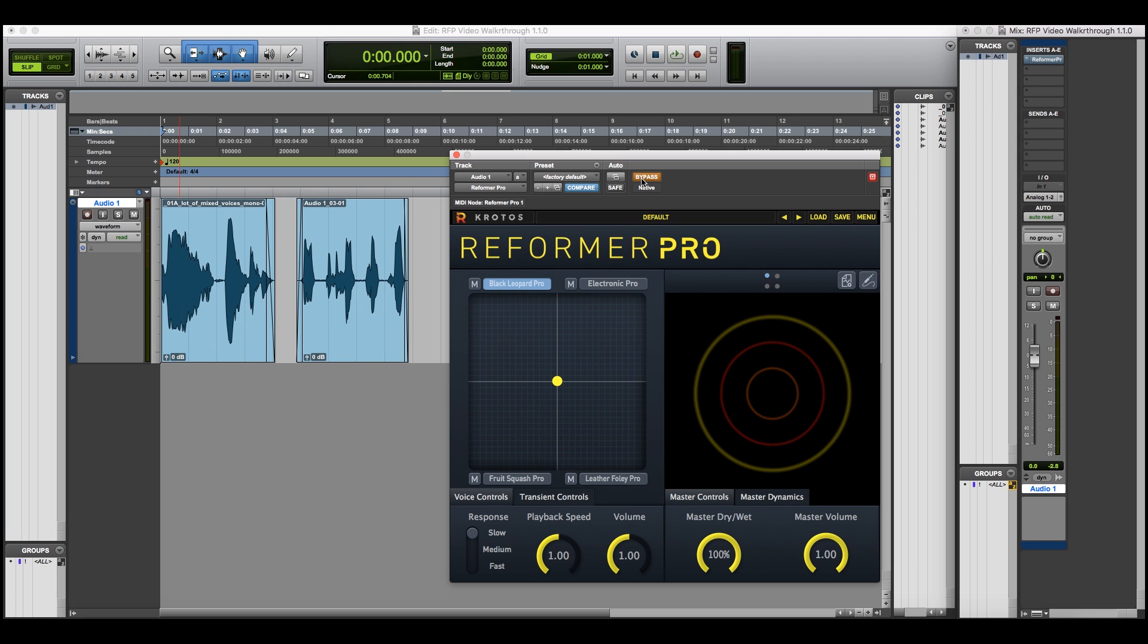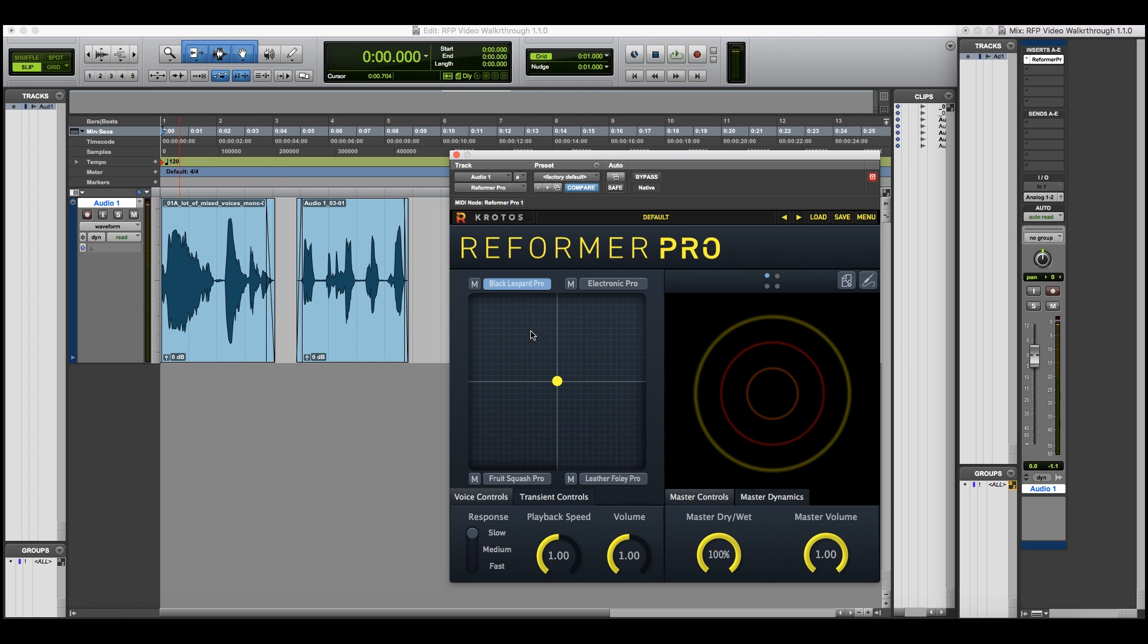Let's hear some of these first. Now let's hear the processing.